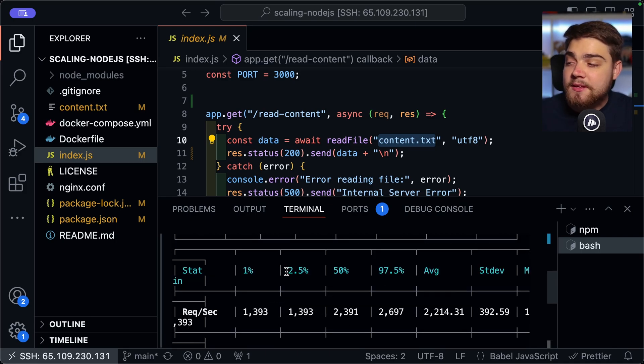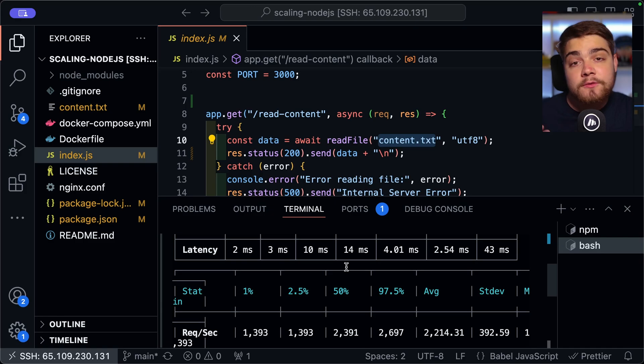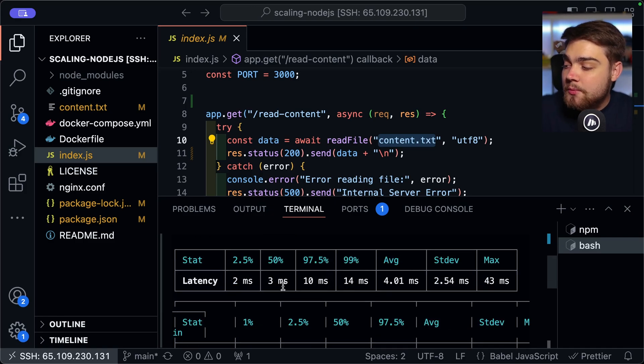But obviously, this was a very simple application. So you can imagine if this was more CPU intensive task, which clustering is very good for. That could be a much lower number.